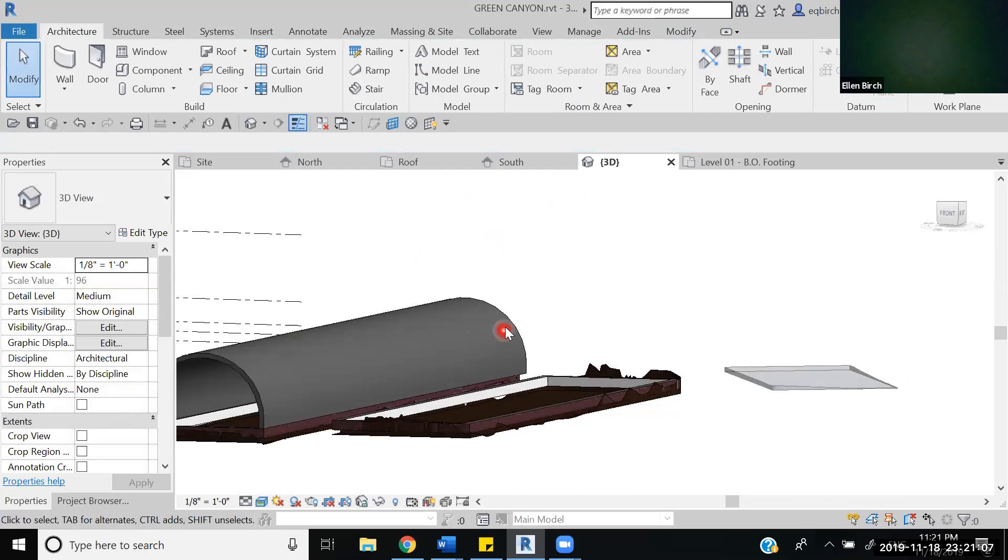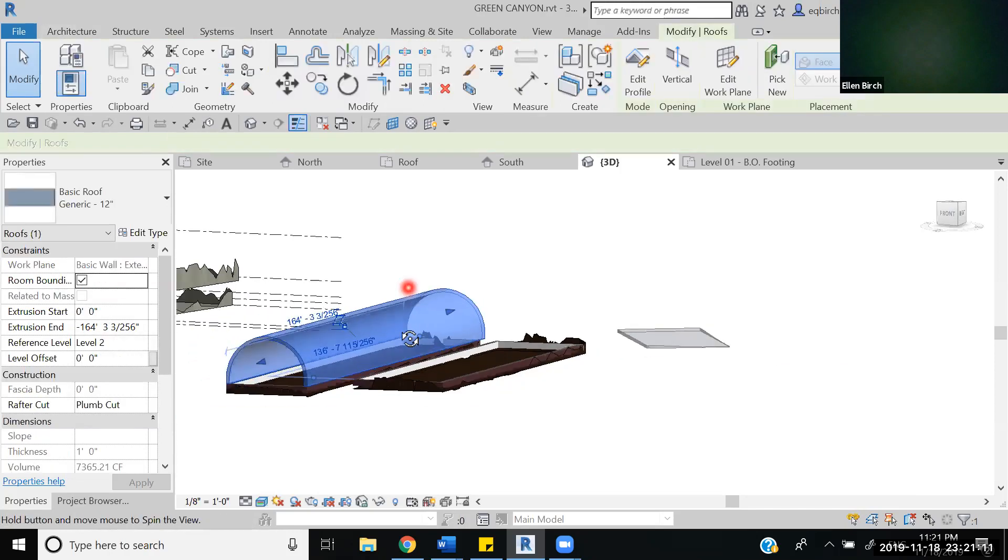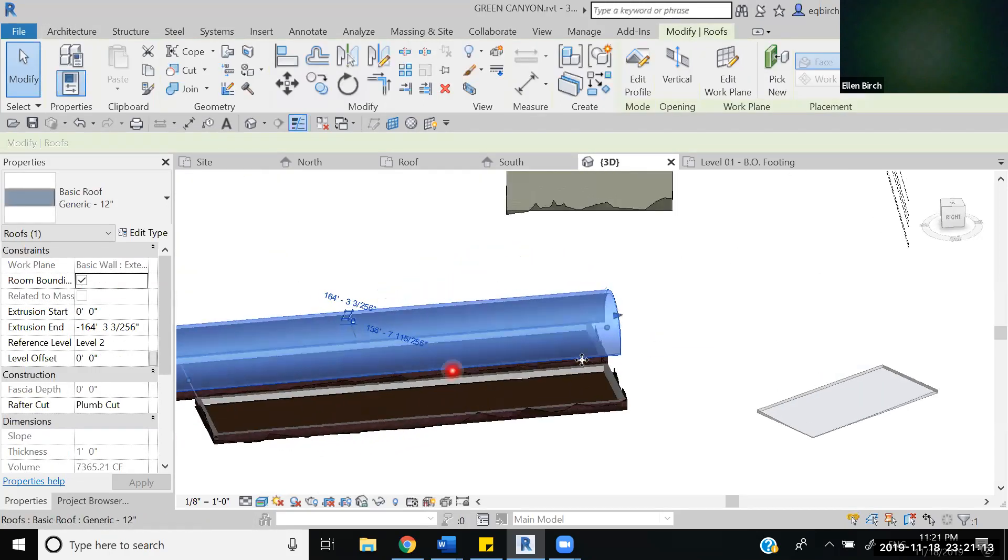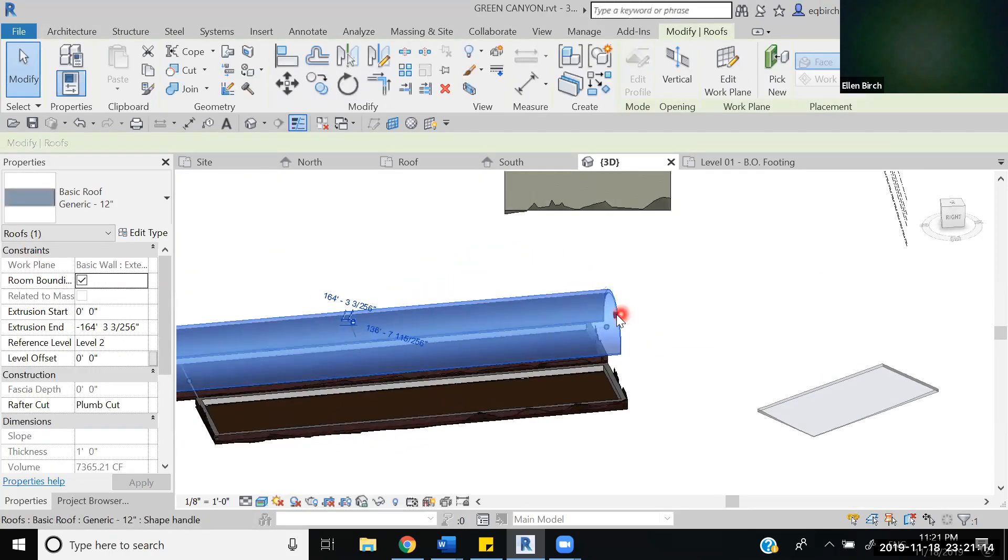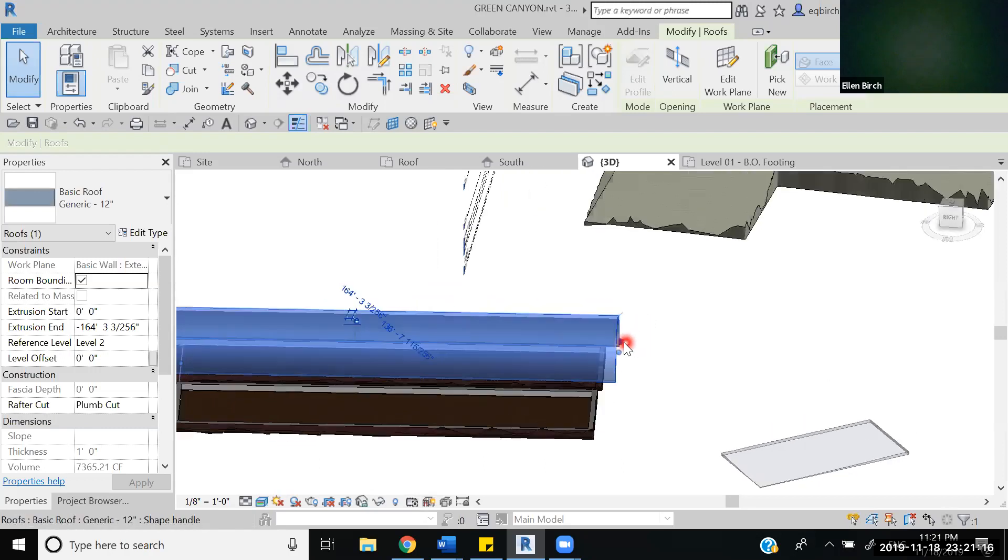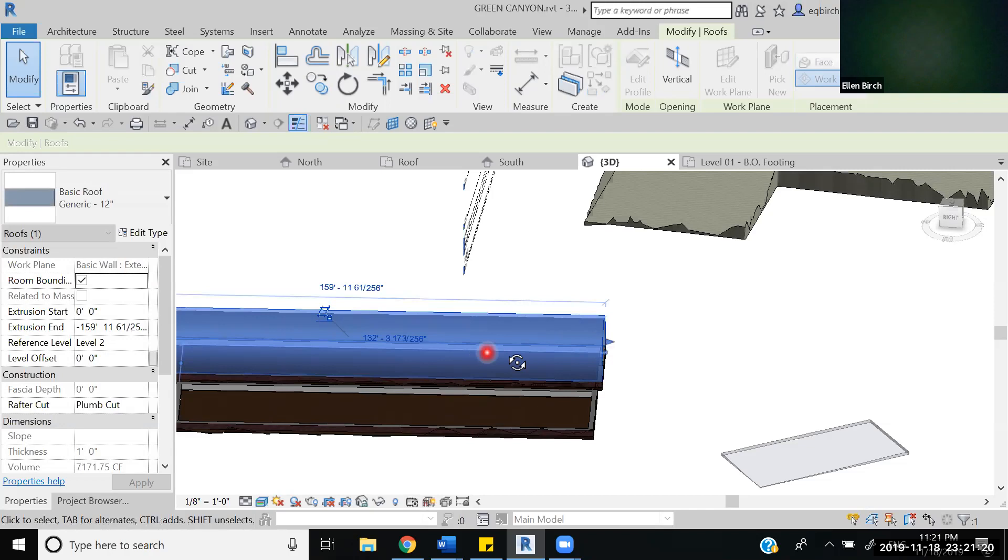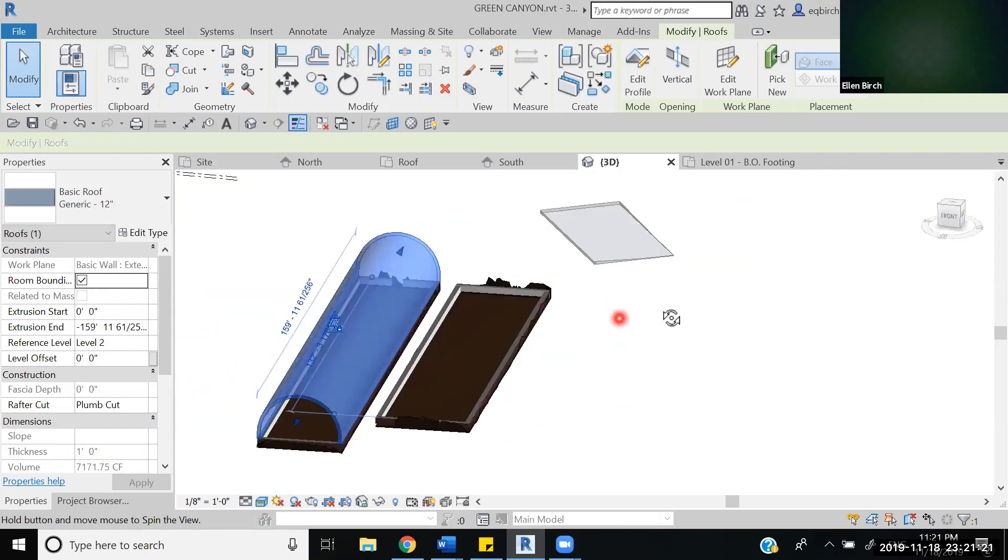Selecting the roof we'll see how far it actually went. We can see it kind of shot over a little bit. We can adjust that easily by using the arrows.